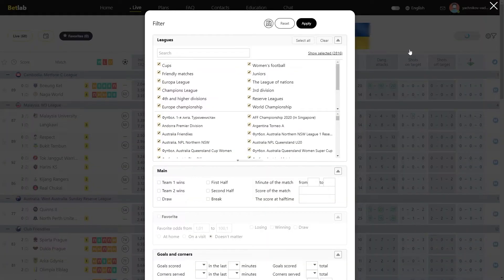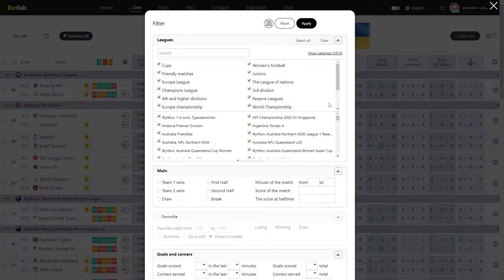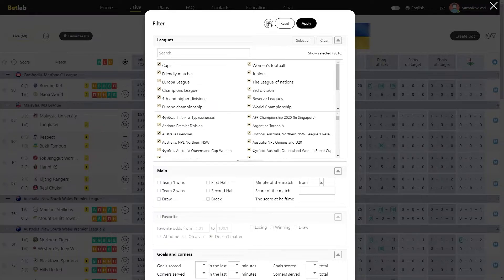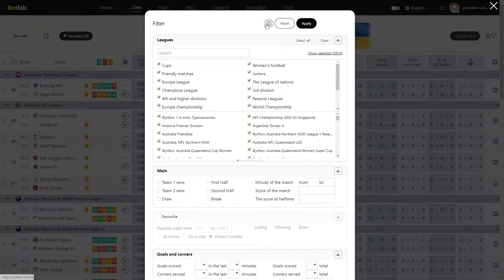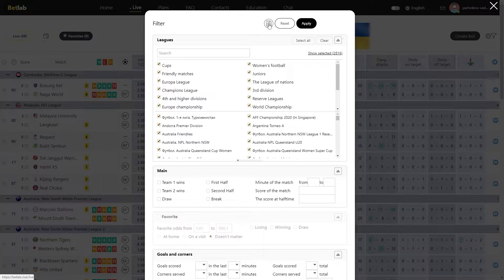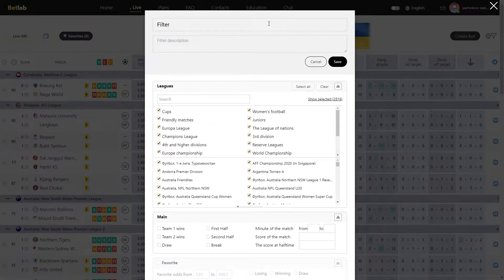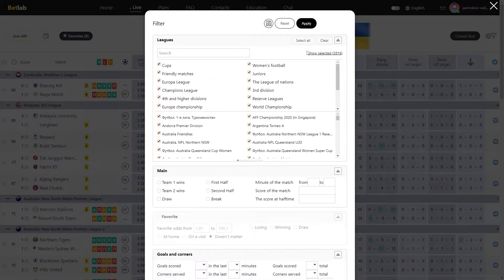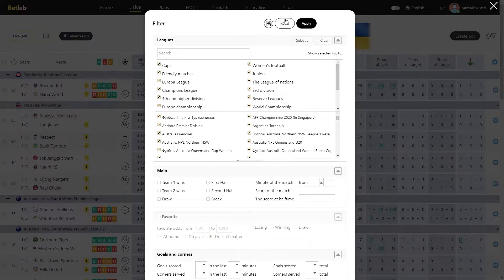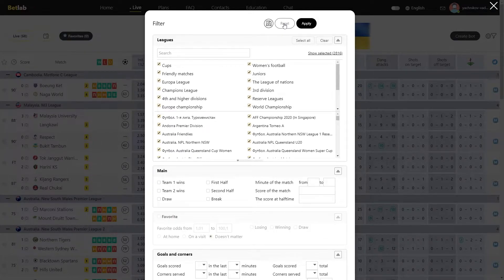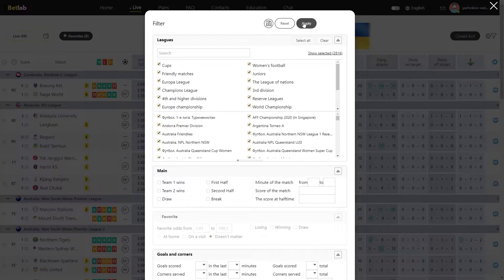In front of us we see the window where we will create our own algorithm. In the upper right corner, we have three buttons. The first button is Save. After you have specified all the conditions, we will need to save them. The second button is Reset. If you need to delete everything and return to the original view, then you will reset everything with this button. The third button is Apply.